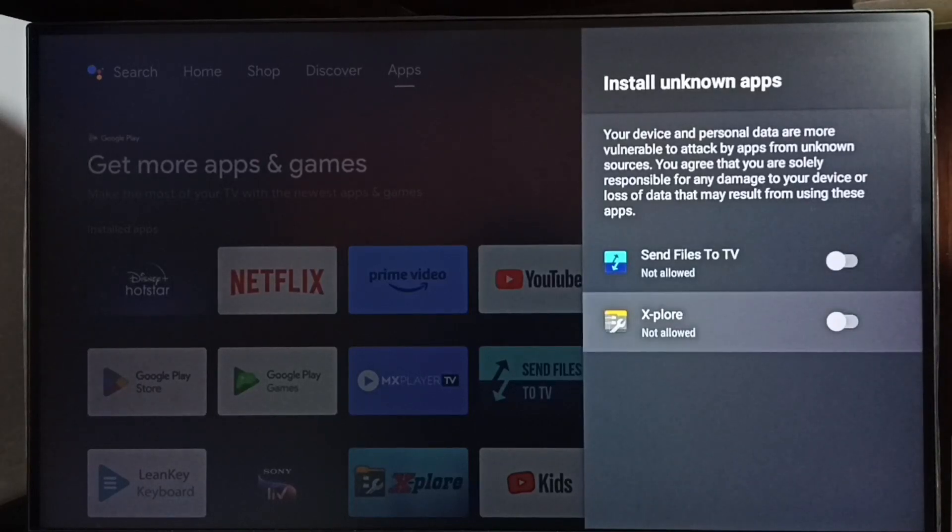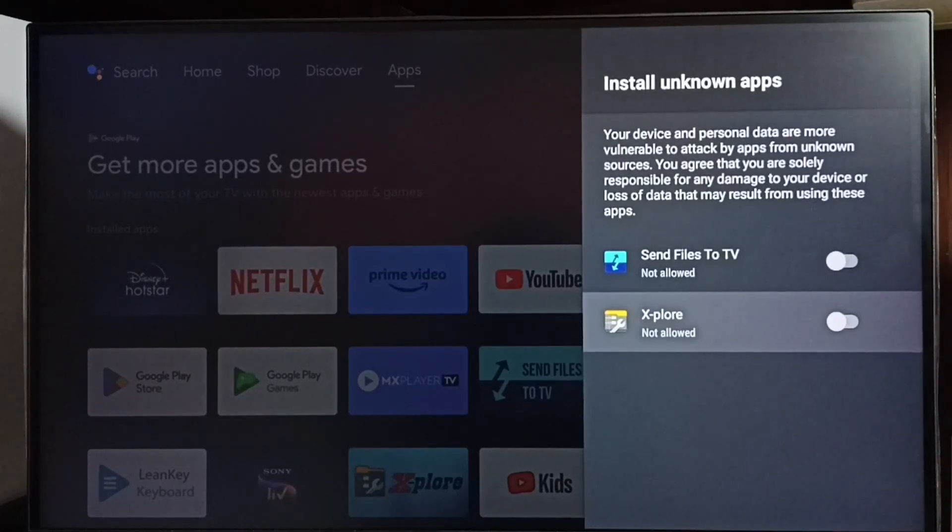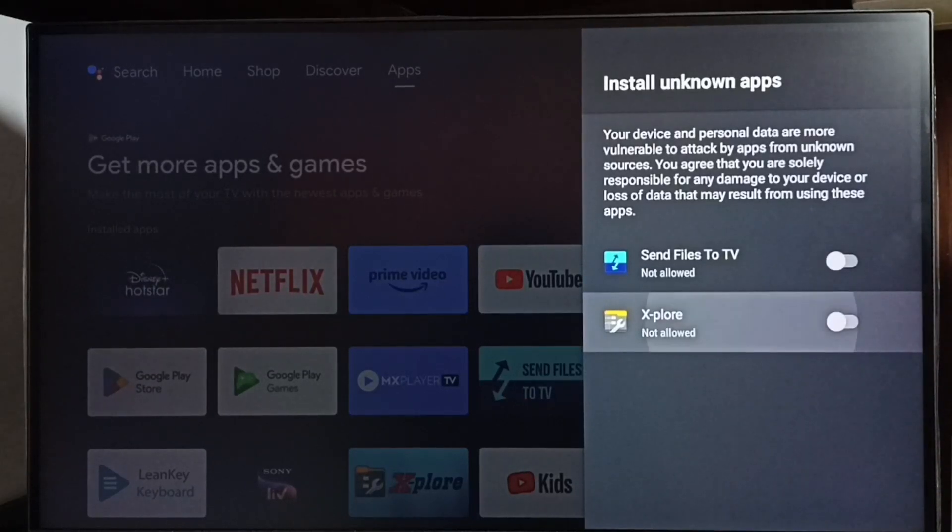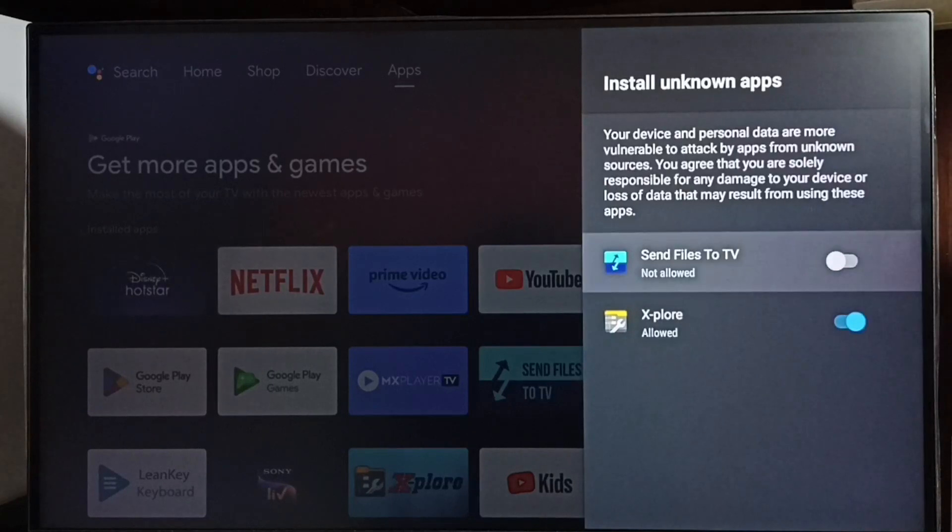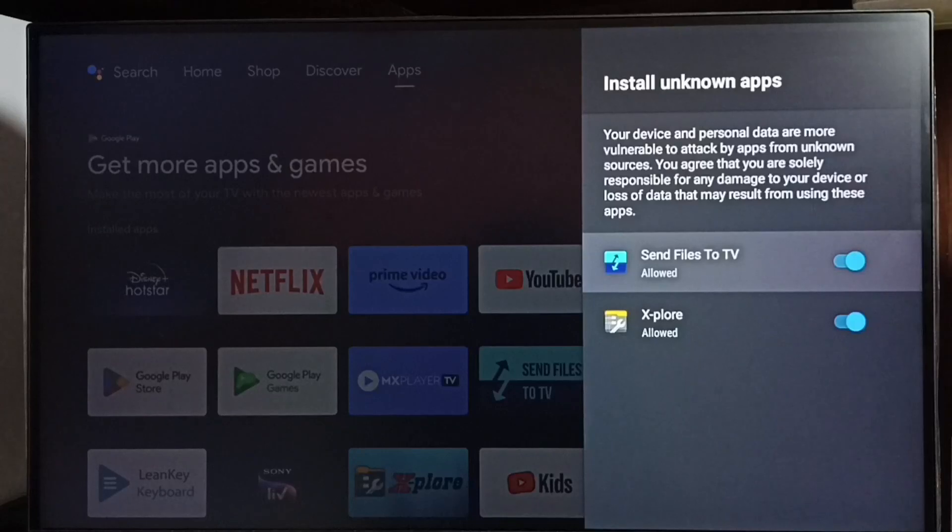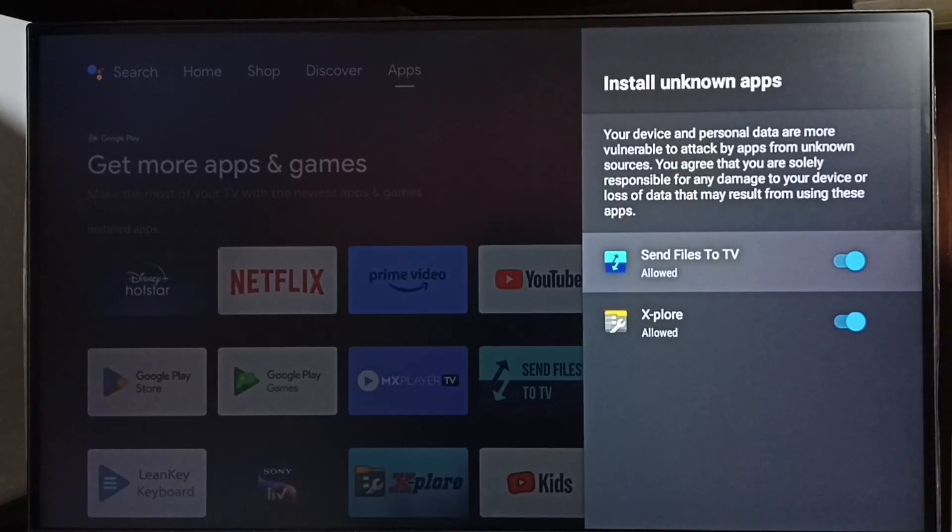Here I'm going to allow the Send Files to TV app to install Android apps from unknown sources. Let me enable it. Done. After this, using these apps, I can install any Android APK file from unknown sources. It won't show any error message or warning.